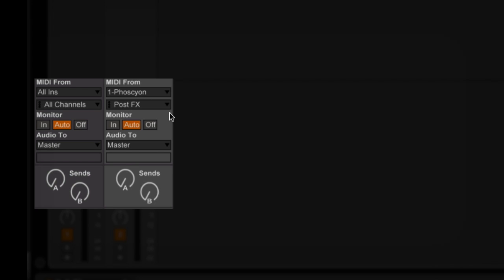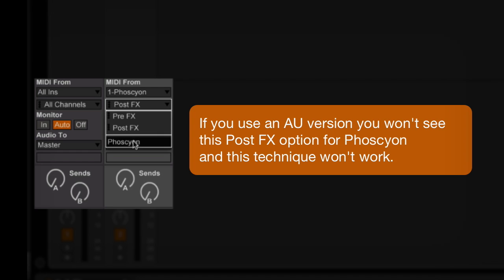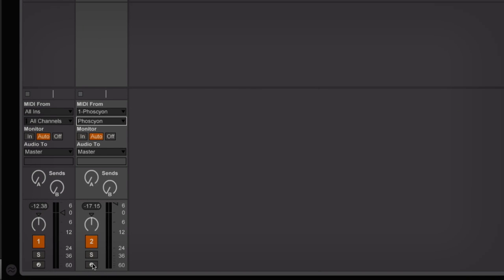You also need to, under this Post Effects channel here, select once again FaSion. The very last thing you need to do is make sure that that second MIDI channel is enabled for record.